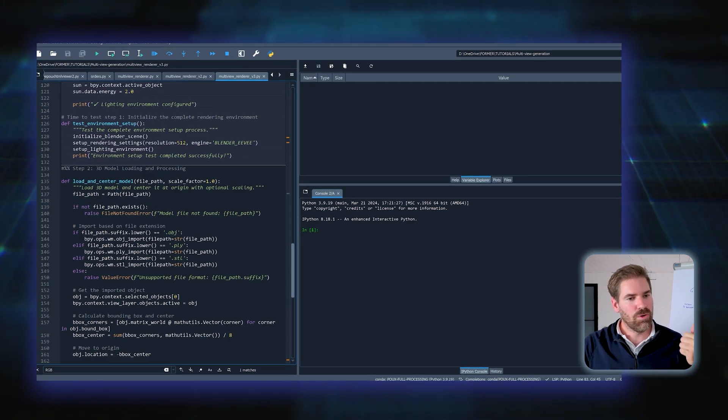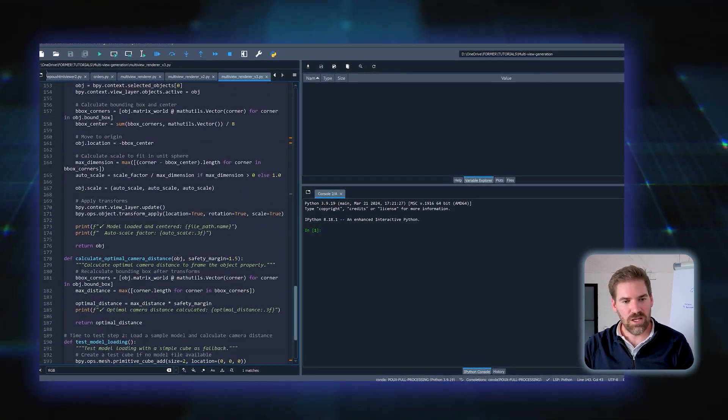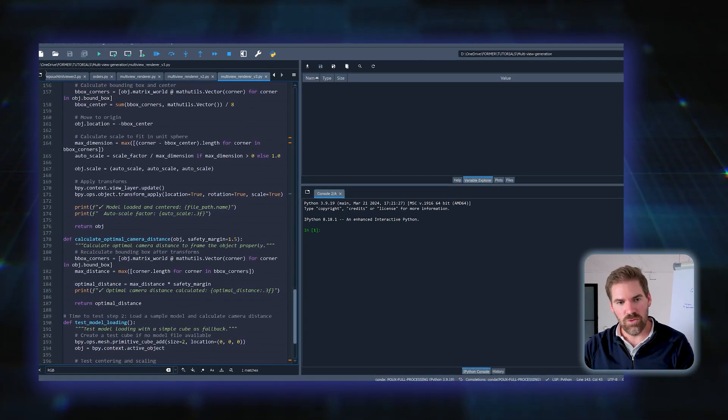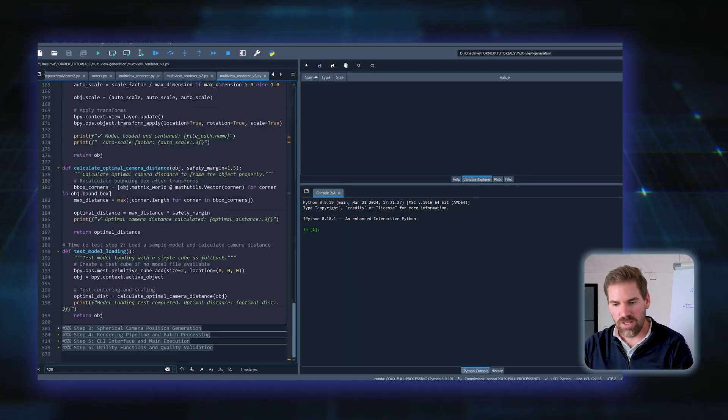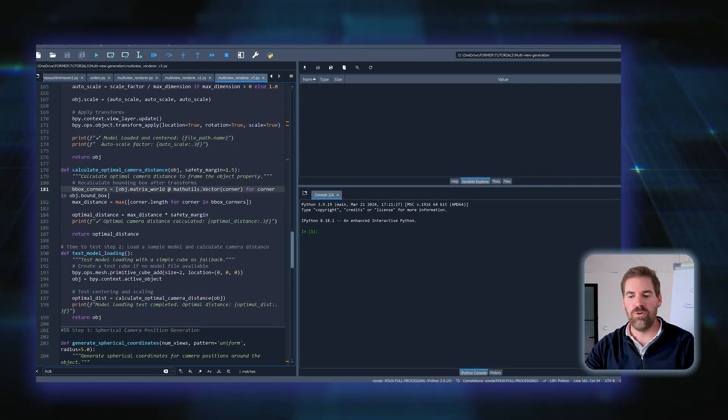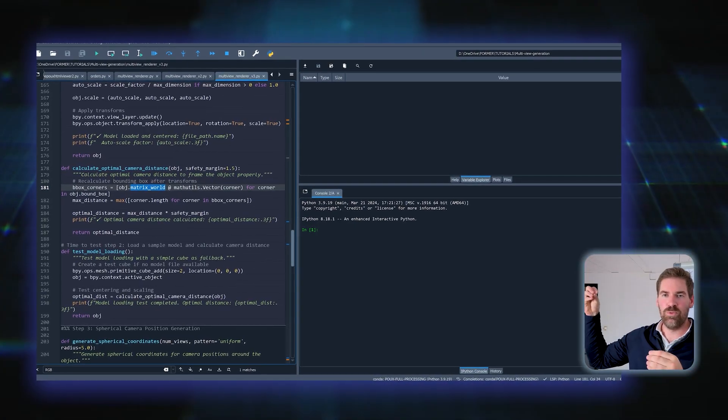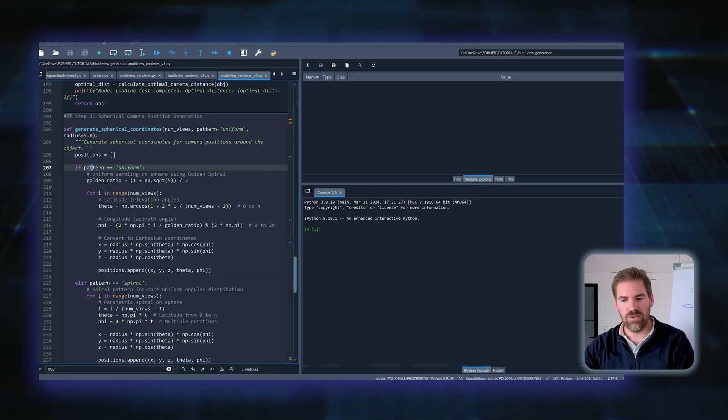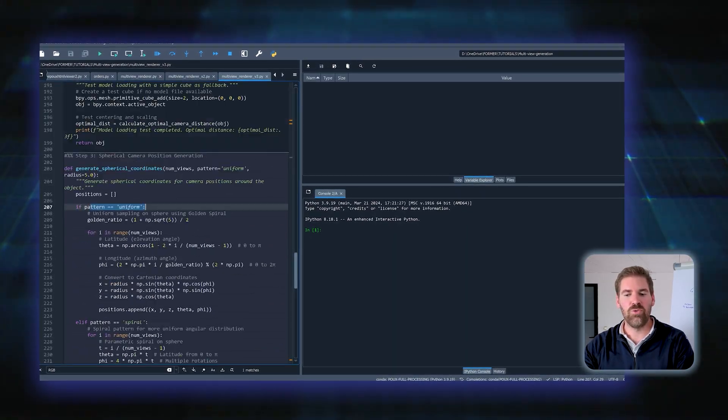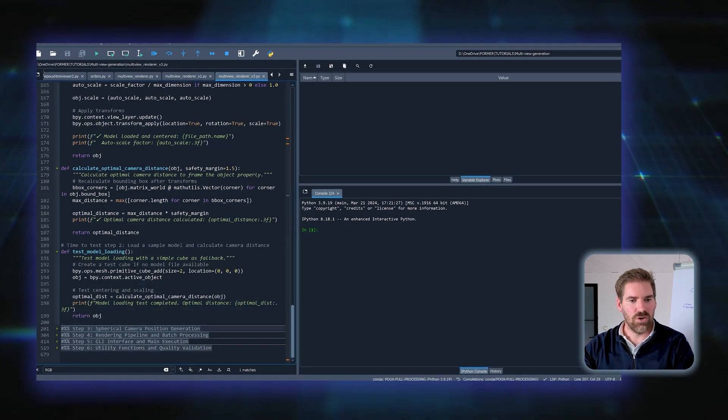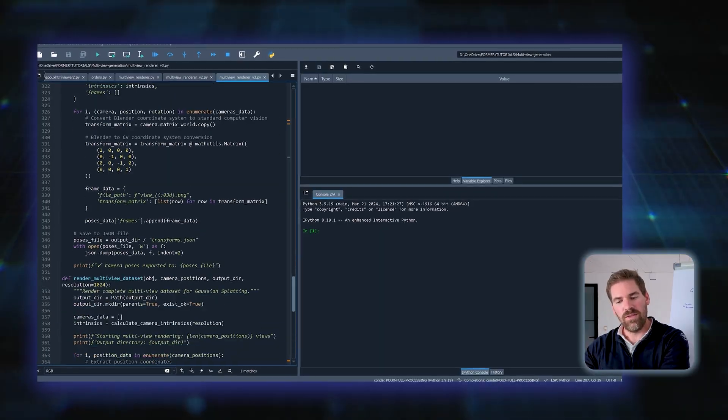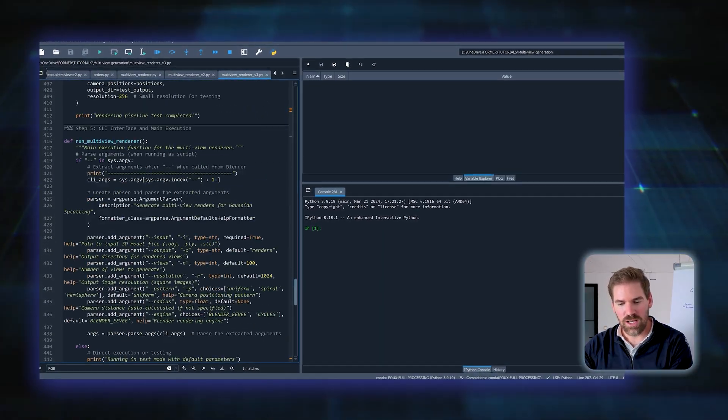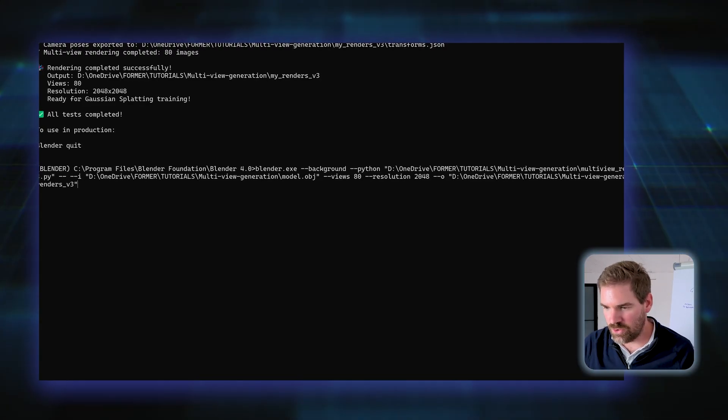Once we set up our environment, we will move on to the model and load our model. After that we'll generate our camera positions. This Calculate Optimal Camera Distance is really just to know where we'll put the radius of your sphere, if it's a sphere. Based on the pattern that you have, you will have different ways to generate your camera position. After that, it's only a matter of creating your rendering pipeline, one single view, and then making that multi-view.